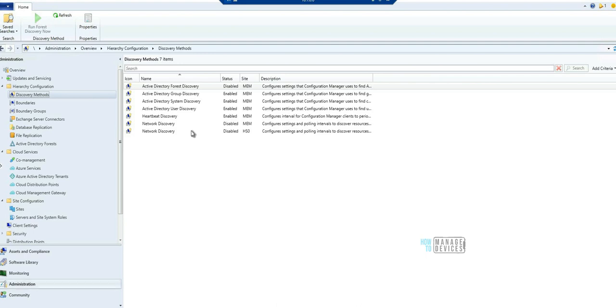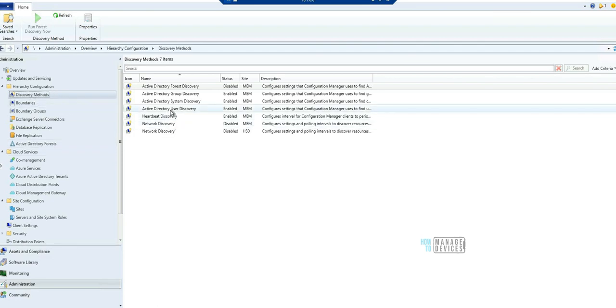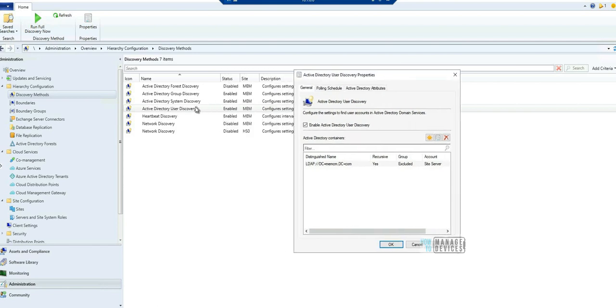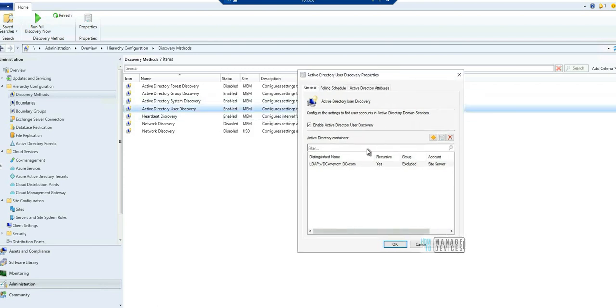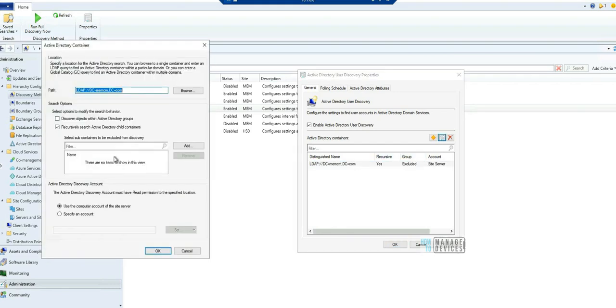Now let's look at the administration. Let's go to administration discovery method and look at the fifth feature I am going to highlight in this video. If I open up Active Directory User Discovery, you can see an option. If you click on edit, you can see an option to exclude some OUs for user discovery. So this is included in 2103 version of Configuration Manager.